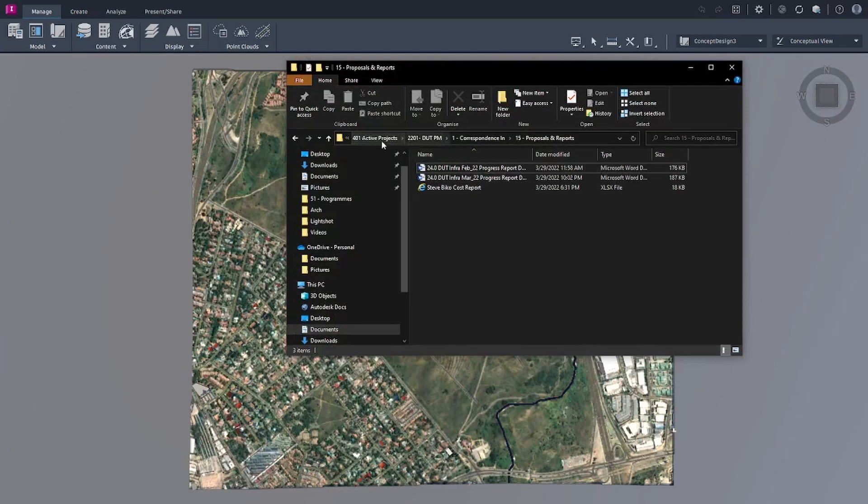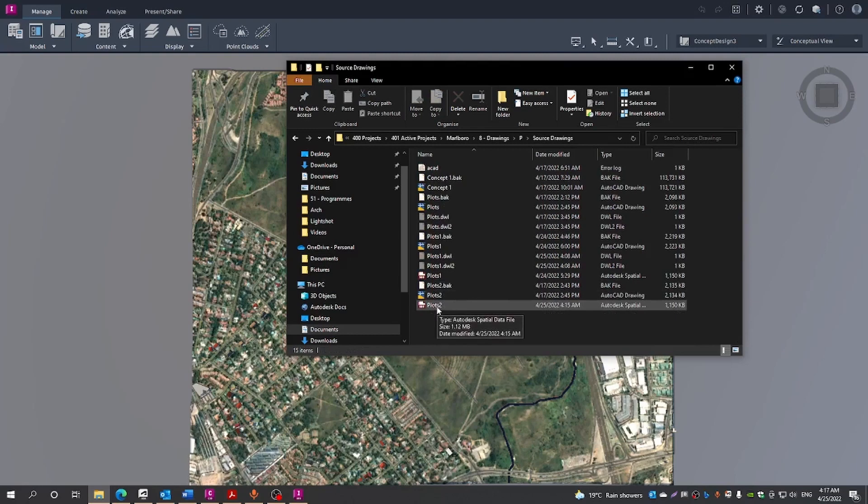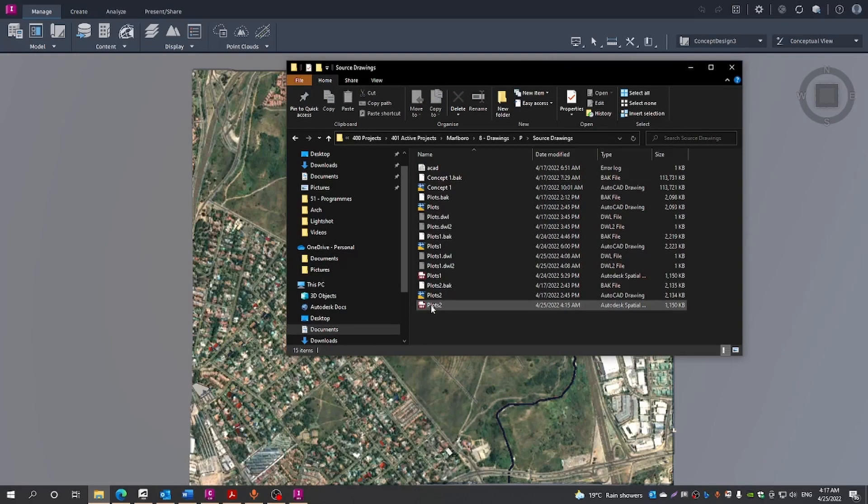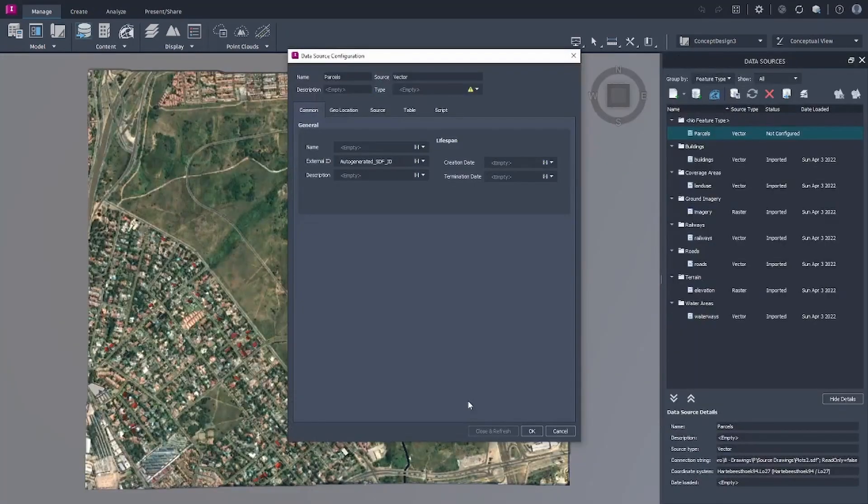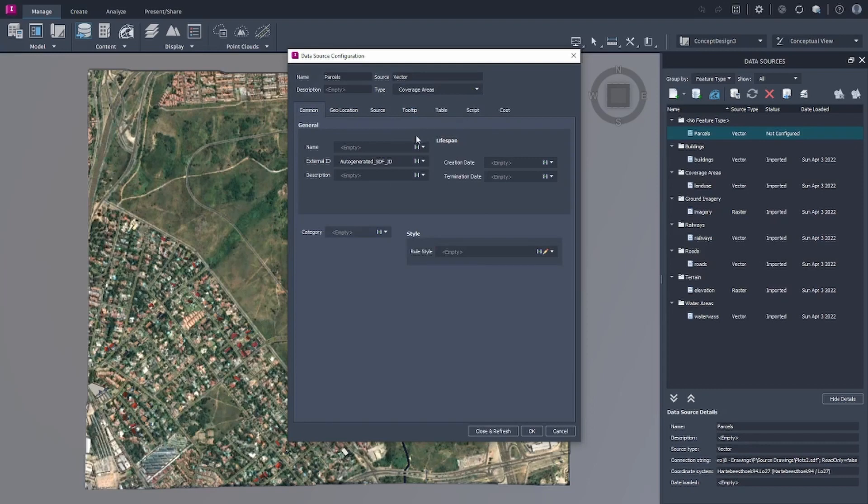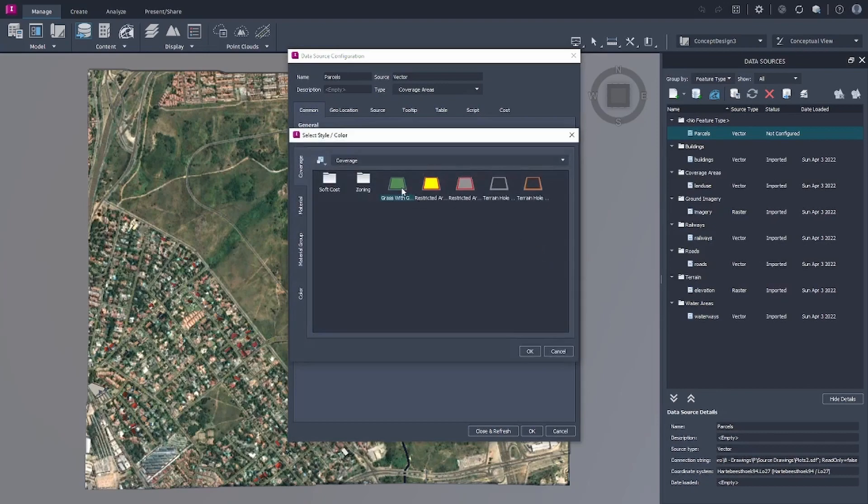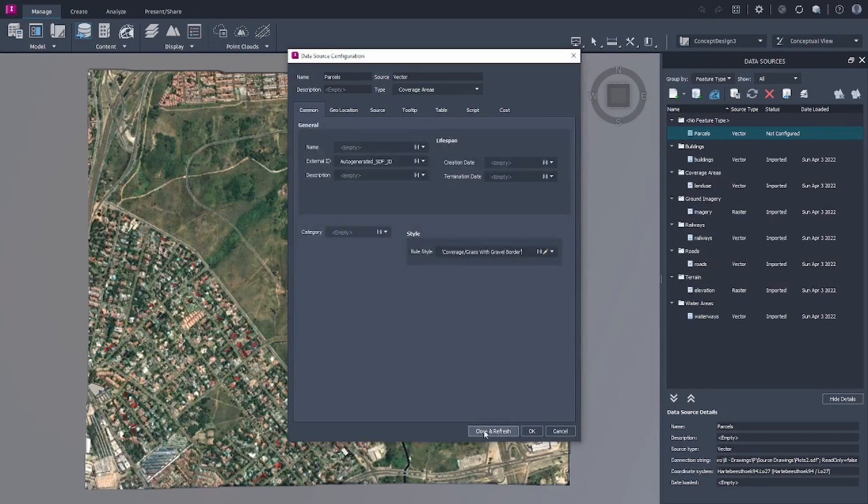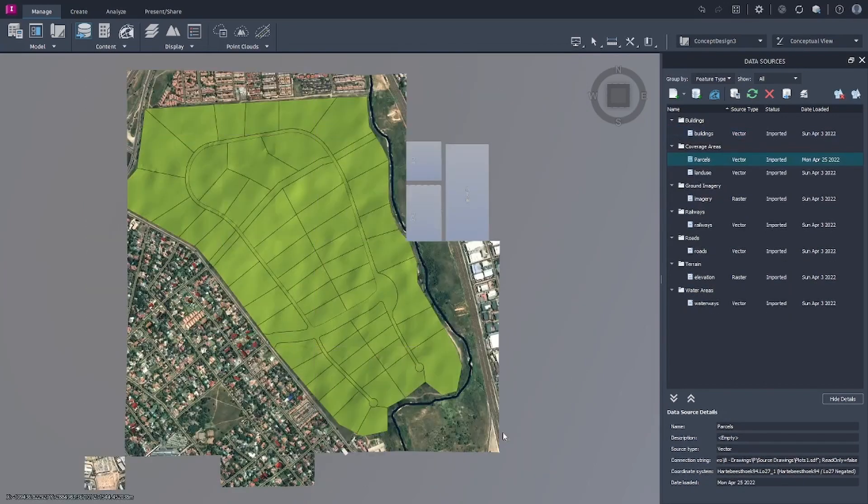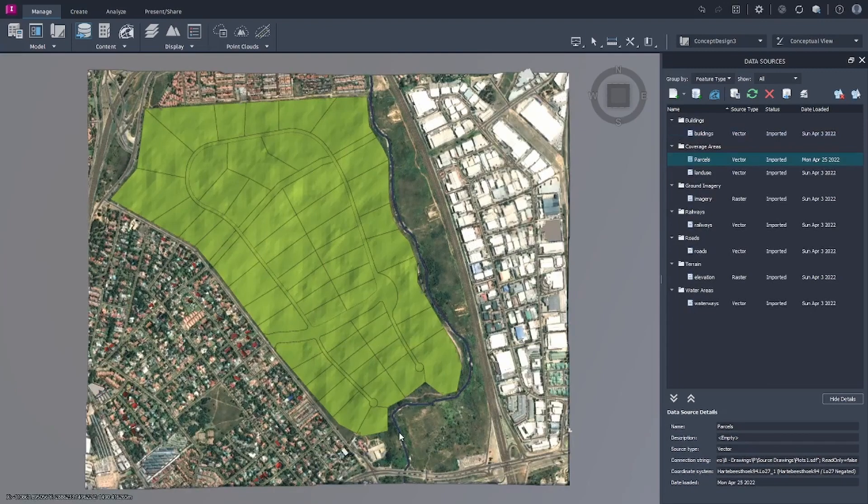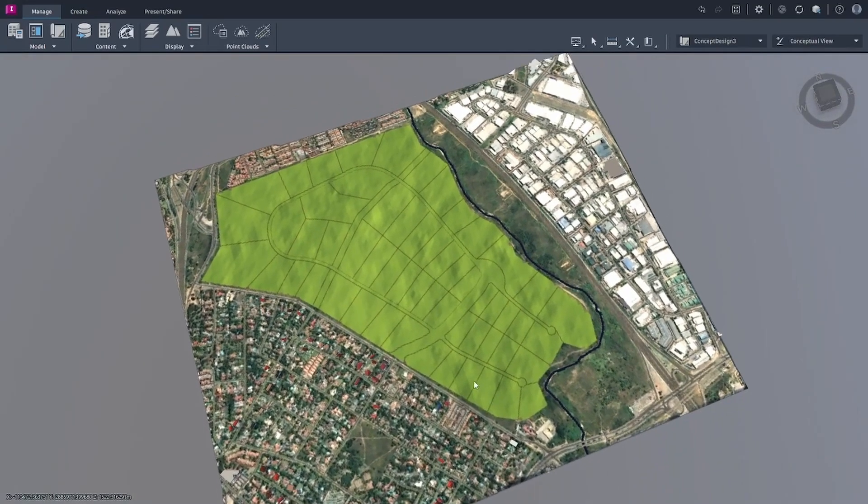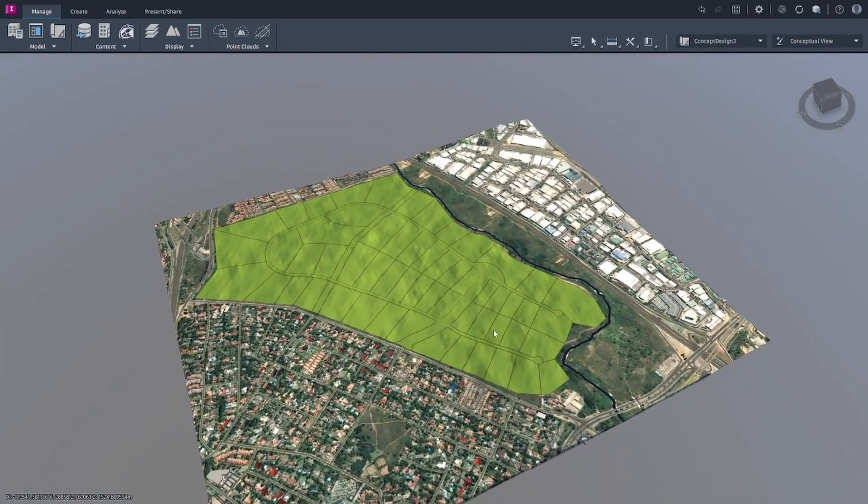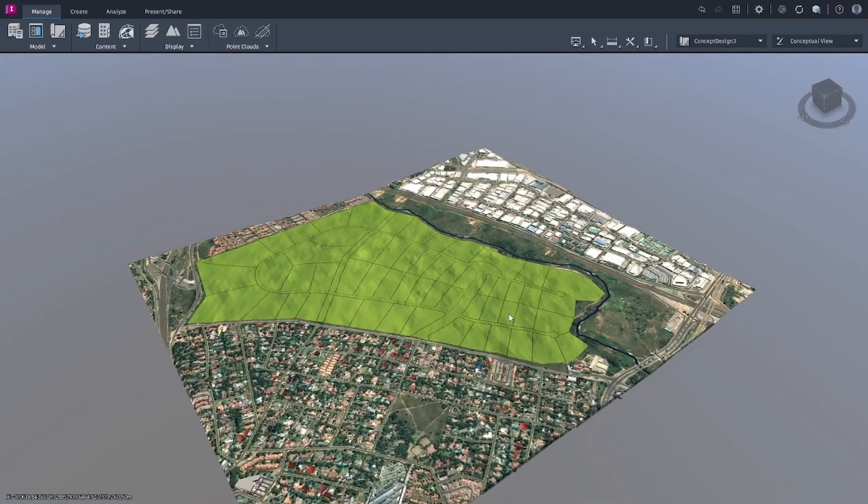What we will then need to do is just bring in our file, which we will just drag into the model. In terms of the type, we'll choose coverage area. We just set a road style, say okay and then we refresh. And you'll see that it just now brings it into InfraWorks. That's looking beautiful.